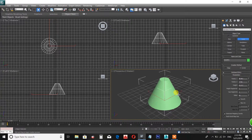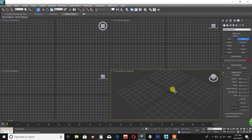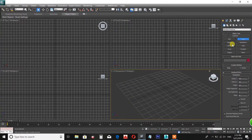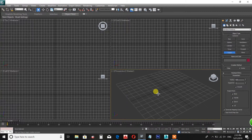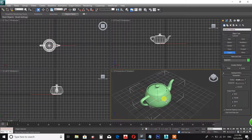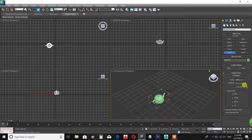3DMAX will be used to create Elevations, Interiors, Cars, Face Models.